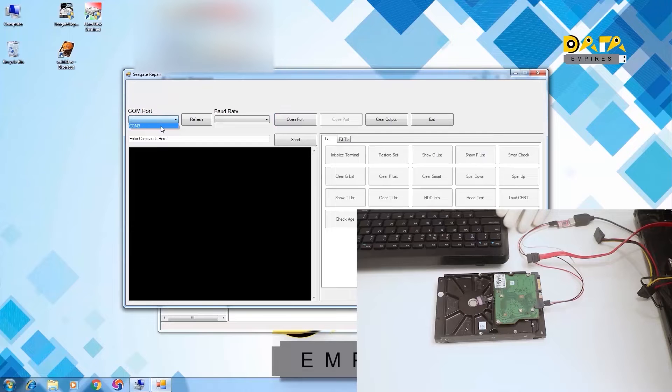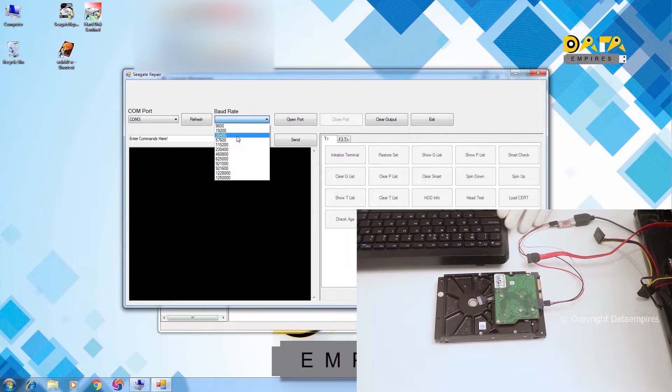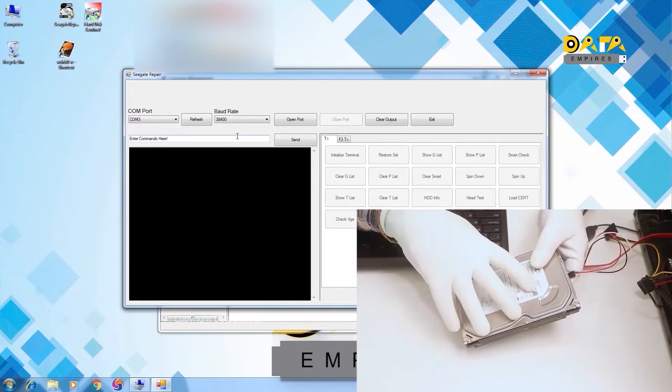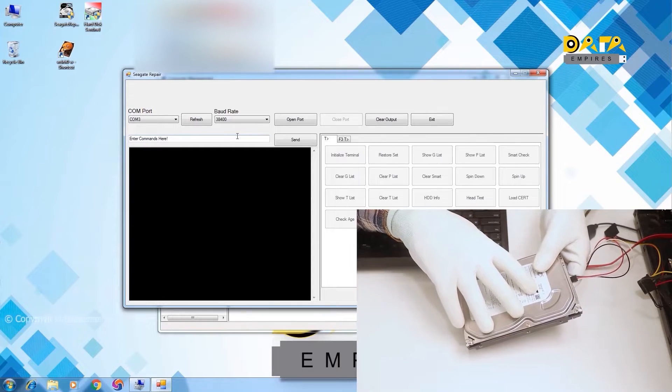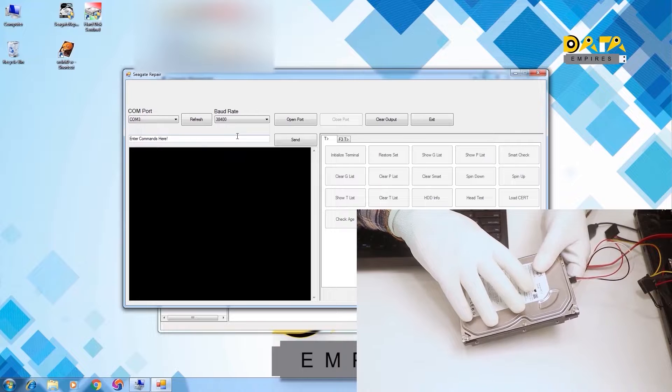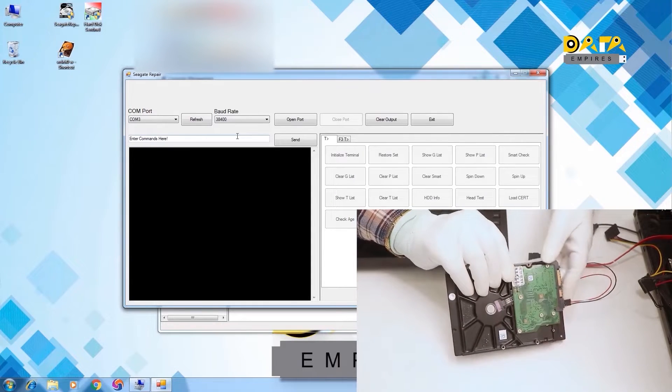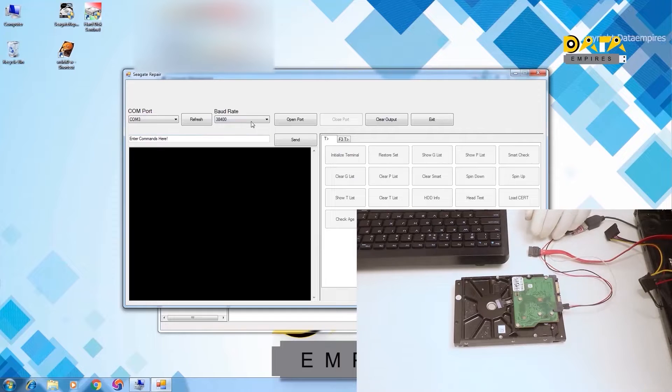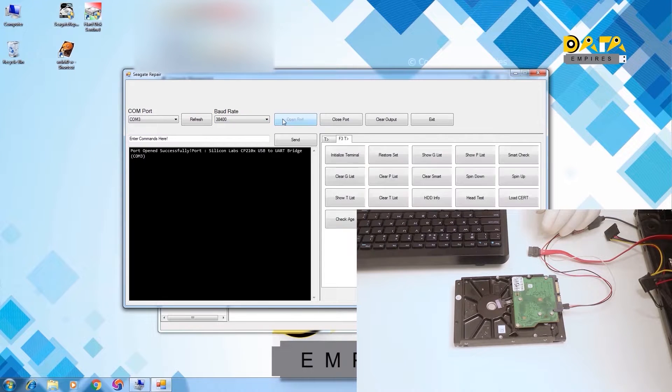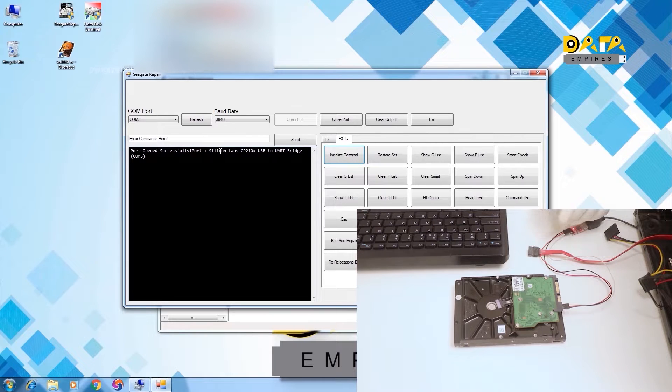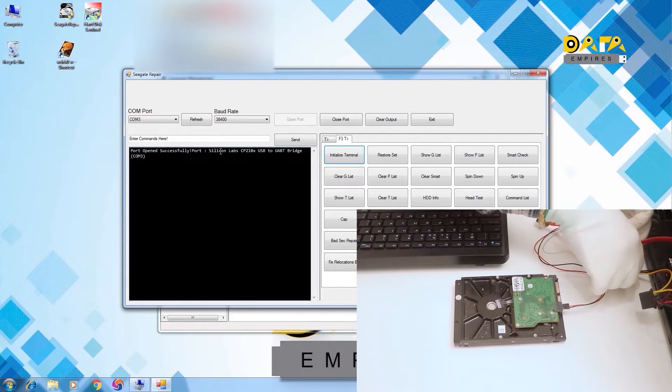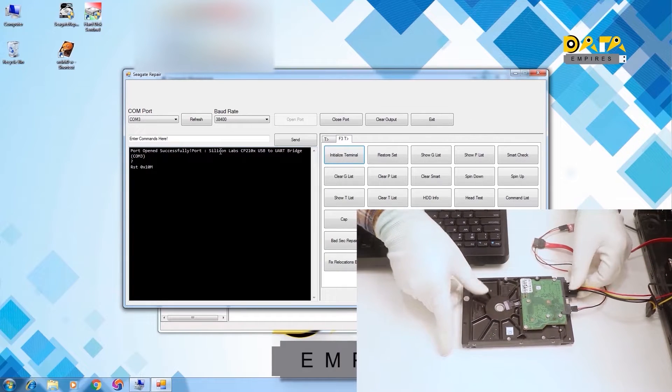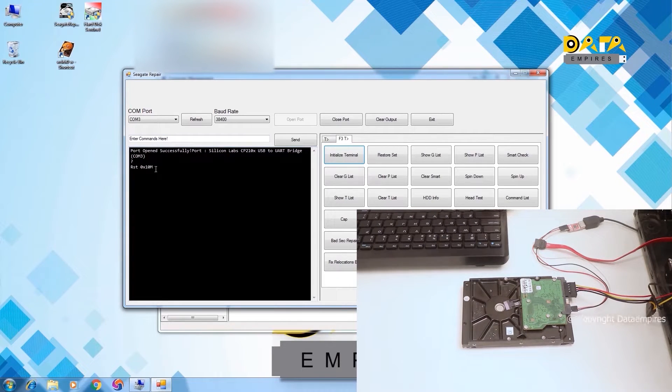First of all we select the COM port, then select baud rate. This is a 500GB hard disk, and it has F3 architecture. Therefore, we have set 38400 baud rate for it. Now click on the open port. Here the port open success message appears. Now connect the hard disk to the SATA power connector. A response message appears in the software.